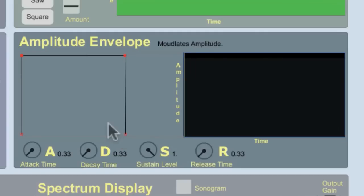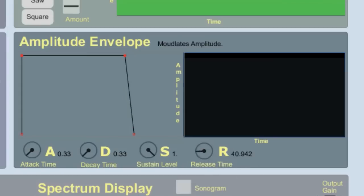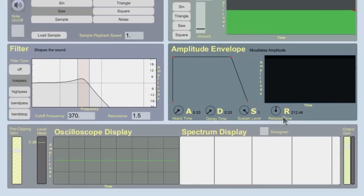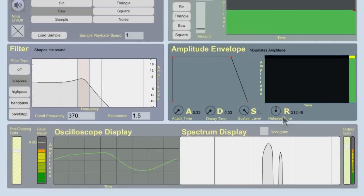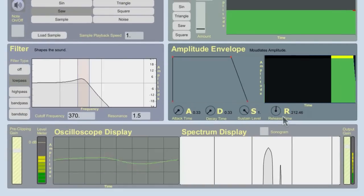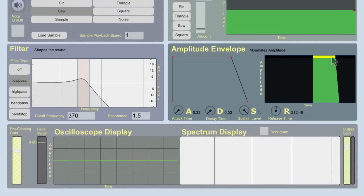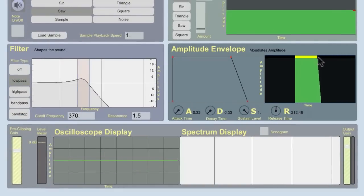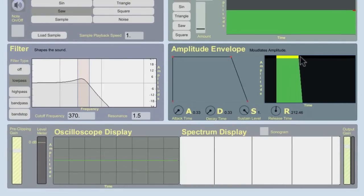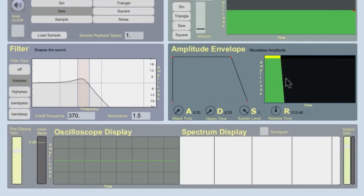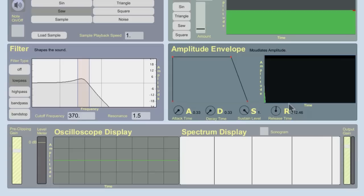Now, often we want sounds to fade away once we let go of the note. And that's changed by release time. If I increase my release time, I'll play a note and I'll let go. And let's see what happens to the display here. So we can see that the note off happened at the end of that yellow line, and the green lasted a little longer.